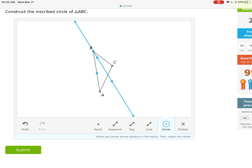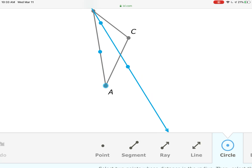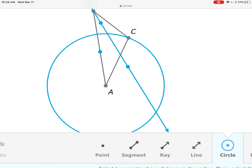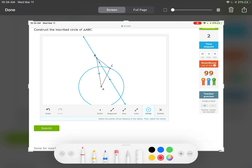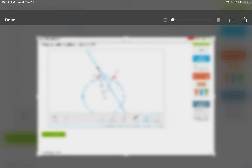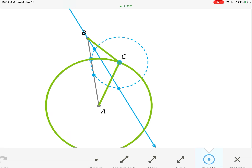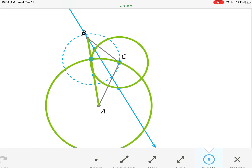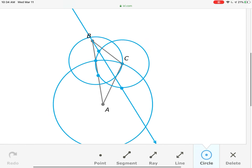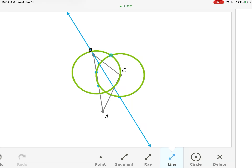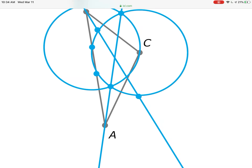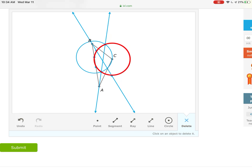Now construct the angle bisector for A: take a circle centered at A going out to C. That circle intersects the sides of angle A at two points. At those two spots we center two new circles — new circle from there out to C, center it at C, and from C back to that other point, center it there. Delete the big circle. Take the line tool and connect the two intersections of these two smaller circles.